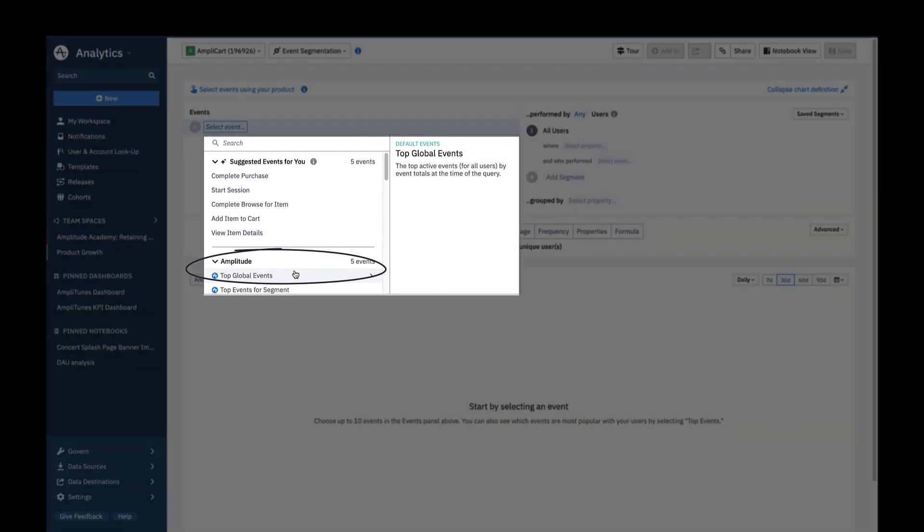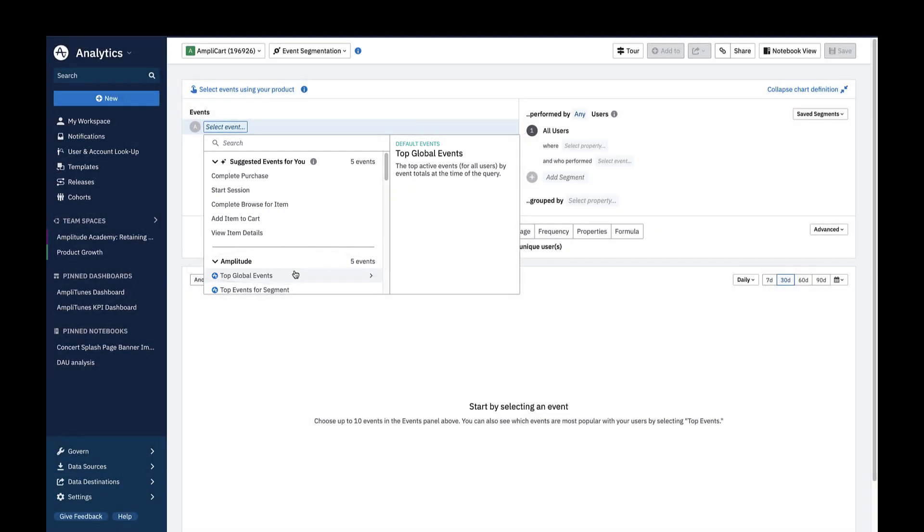Top Global Events is an event generated by default by Amplitude. It will show you the top 10 active events by event volume for all users at the time of query over the selected time period.